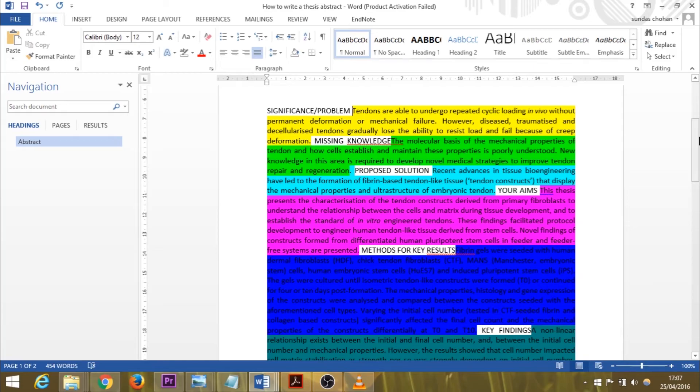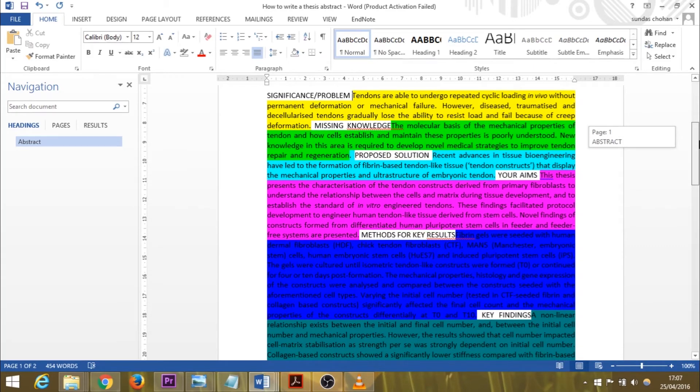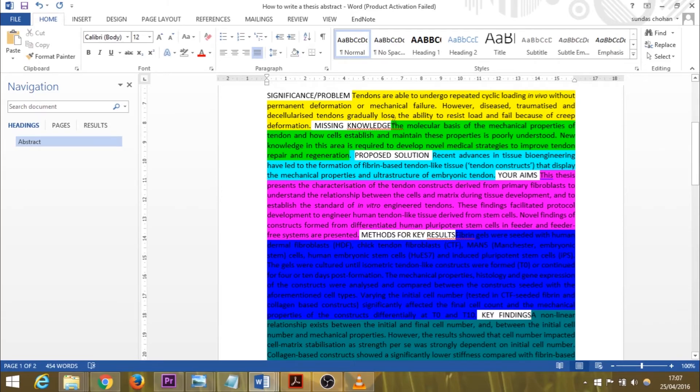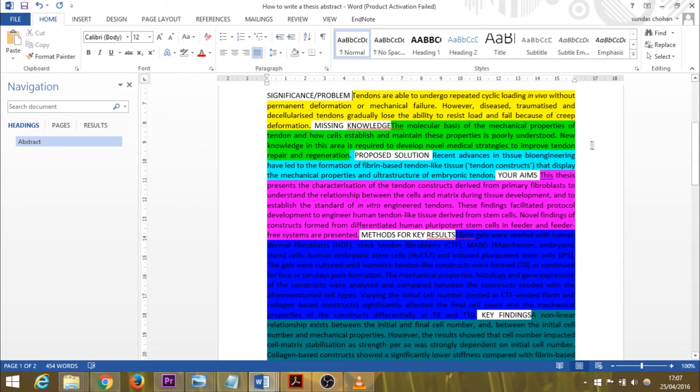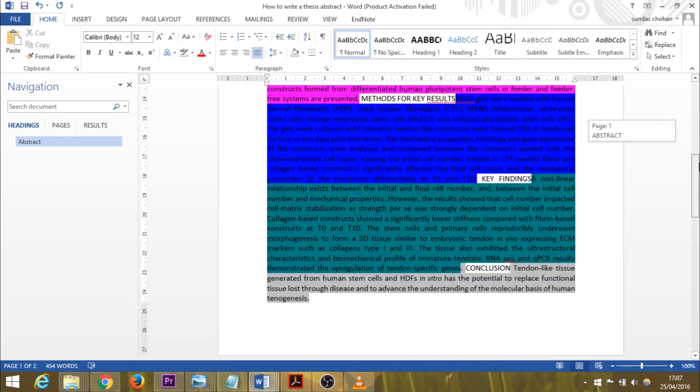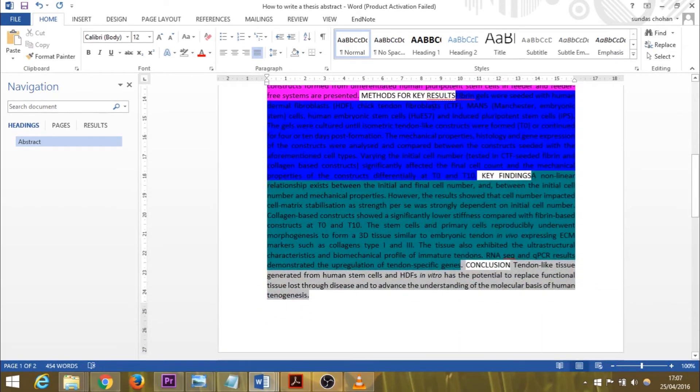In summary of my summary, these were the seven sections of my abstract: I started with the significance or problem, then I moved on to saying what the missing knowledge was, then my proposed solution to the problem, then my aims to achieve the proposed solution, my methods for the key results, my key findings, and my conclusion.